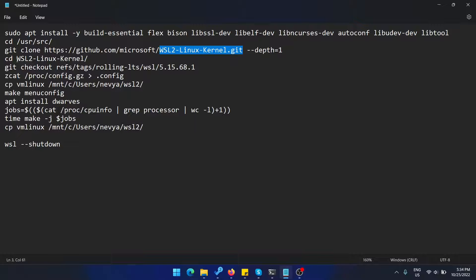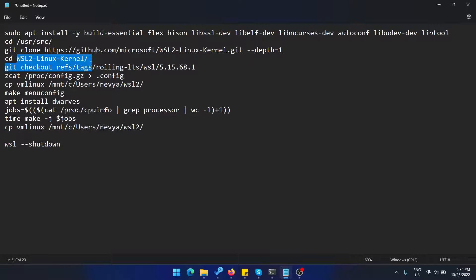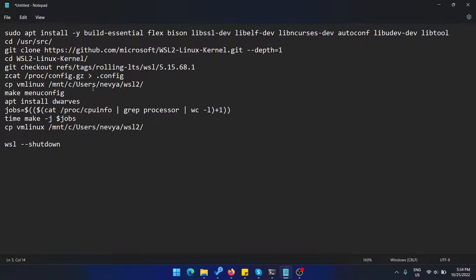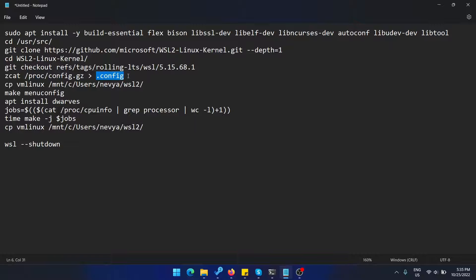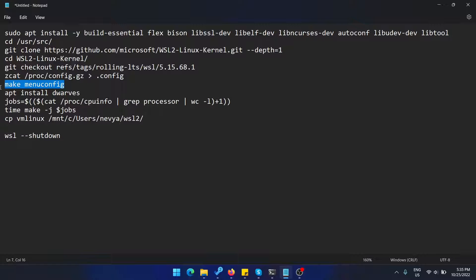When we enter inside of the directory, we'll be grabbing the latest release with git checkout. We'll be using our currently installed configuration to overwrite and create the default configuration for the newest kernel. Next, we'll start the menu config in order to enable OpenVSwitch.